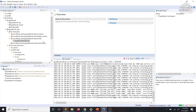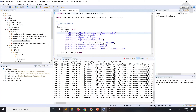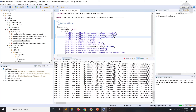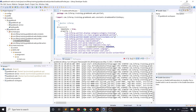We'll go ahead and open the gradebook portlet Java class and add some component properties, which you can find in the code snippet in your exercise instructions. They are com.liferay.portlet.css-class-wrapper equals gradebook-portlet and com.liferay.portlet.header-portlet-css equals /css/main.css.